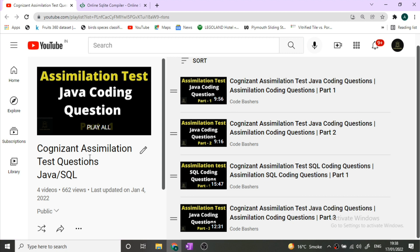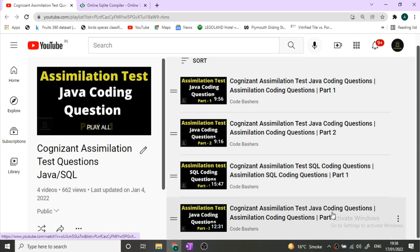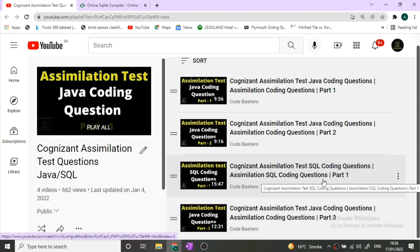In this playlist — Cognizant Assimilation Test Questions Java/SQL — three parts of the Java coding questions have been covered, and this is the second video for the SQL coding questions. The link to this playlist I will give in the i-button or in the description box. Make sure to visit it and subscribe the channel so you do not miss any updates.